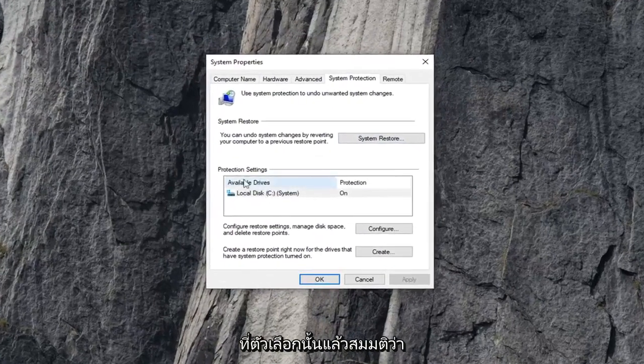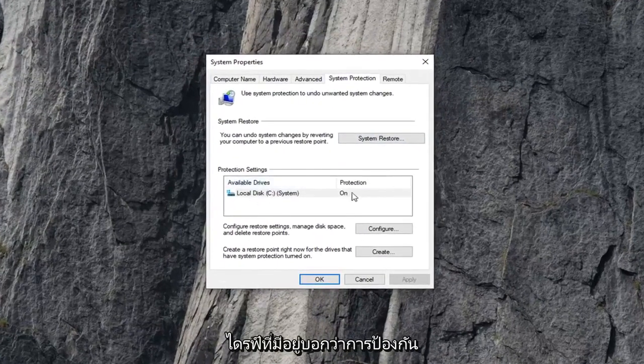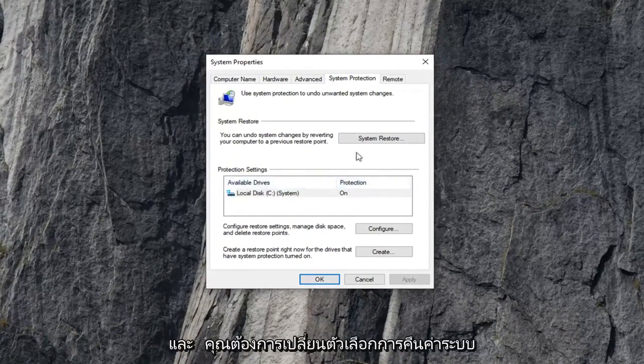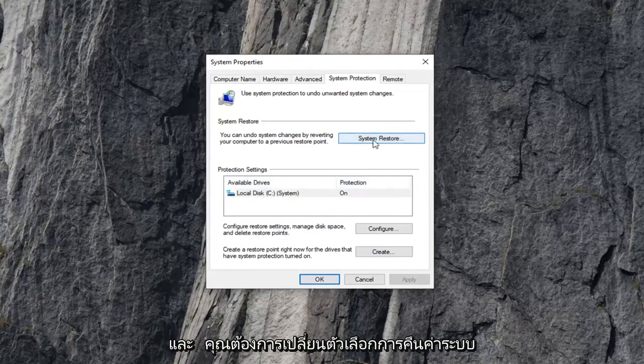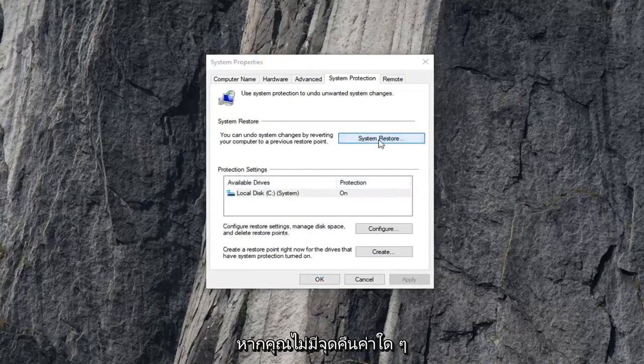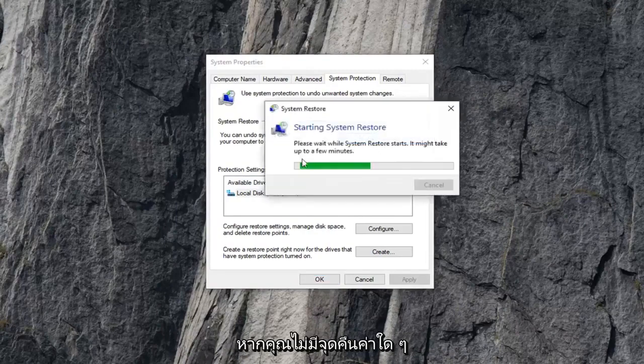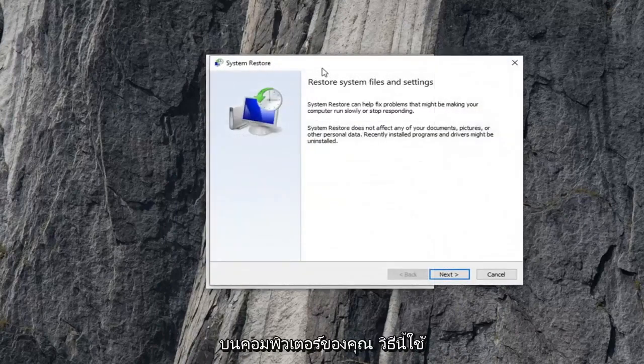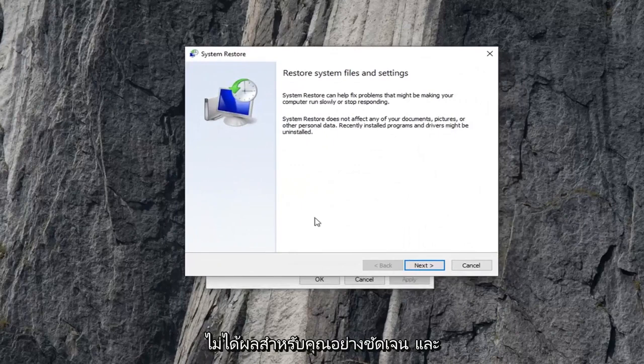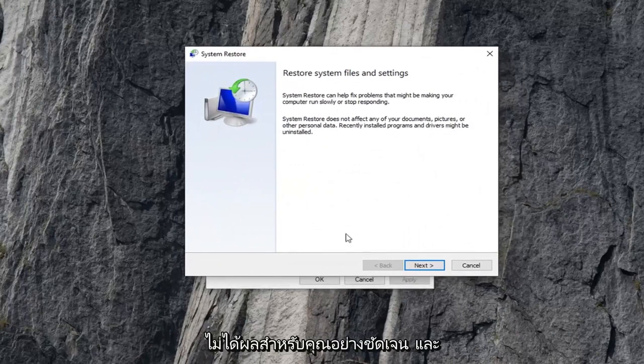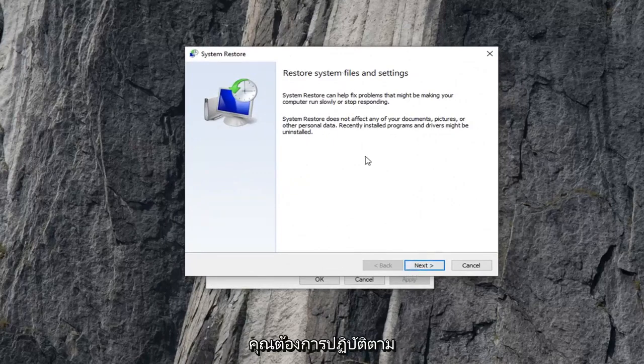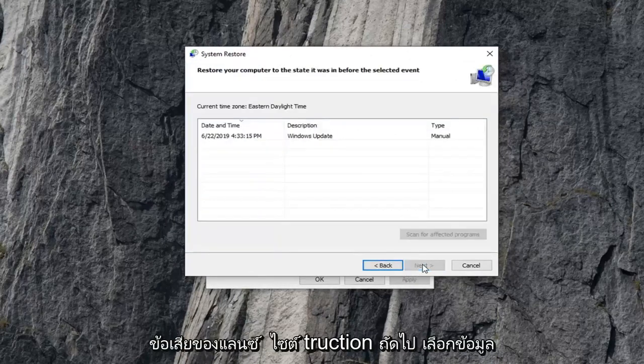And then assuming that the available drives say that protection is on, that's a good sign. And you want to select the system restore option. If you don't actually have any restore points on your computer this method is not going to work for you obviously. And you just want to follow along with your on screen instructions.